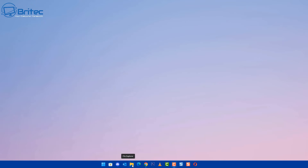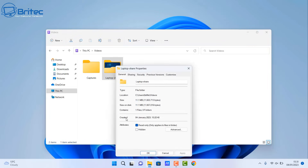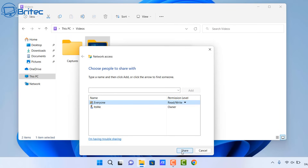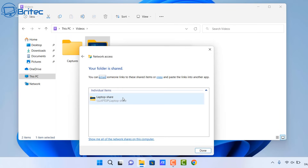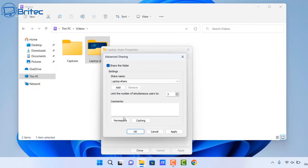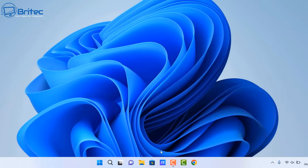Now that's set up and ready for sharing, we'll do the same on the laptop. On the laptop we've got a folder called 'Laptop Share'. Go to Properties, then Sharing, and share this folder as well. Select 'Everyone' from the drop-down, click Add, and change the permissions to Read/Write so we can read and write to both folders. Click Share, then click Done. Go to Advanced Sharing, share the folder, set it to the maximum users, go to Permissions, allow Full Control, click OK and Close.